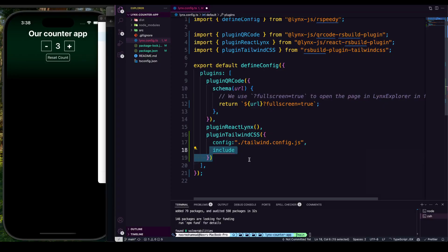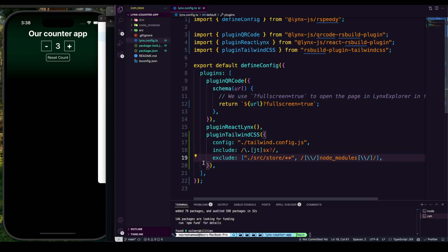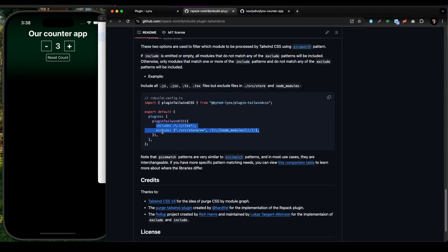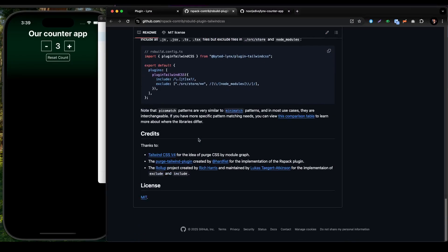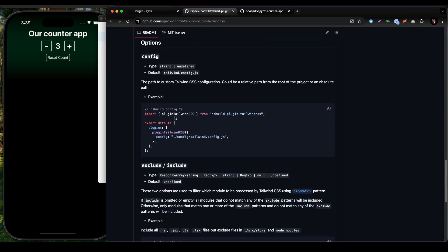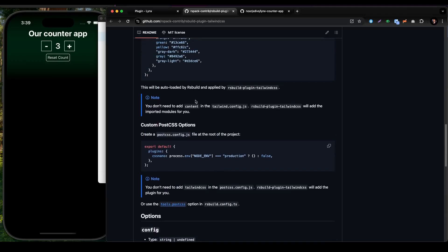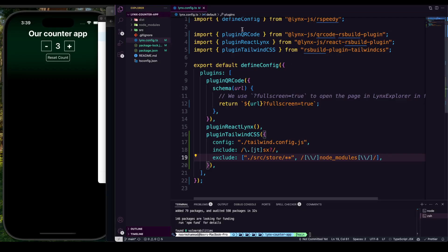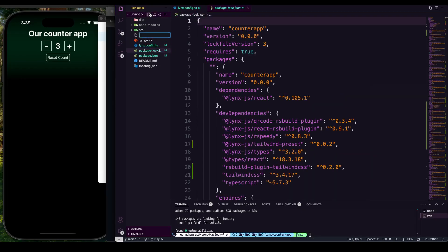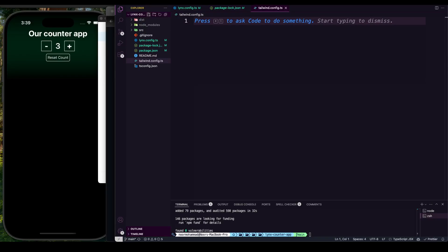So we're configuring the tailwind.config.ts file, which we need to create. You can generate it automatically by running npx tailwindcss init, or create it manually. The config handles include and exclude patterns, and at the top we also need the rsbuild plugin setup. Let's now create the tailwind.config.ts file.